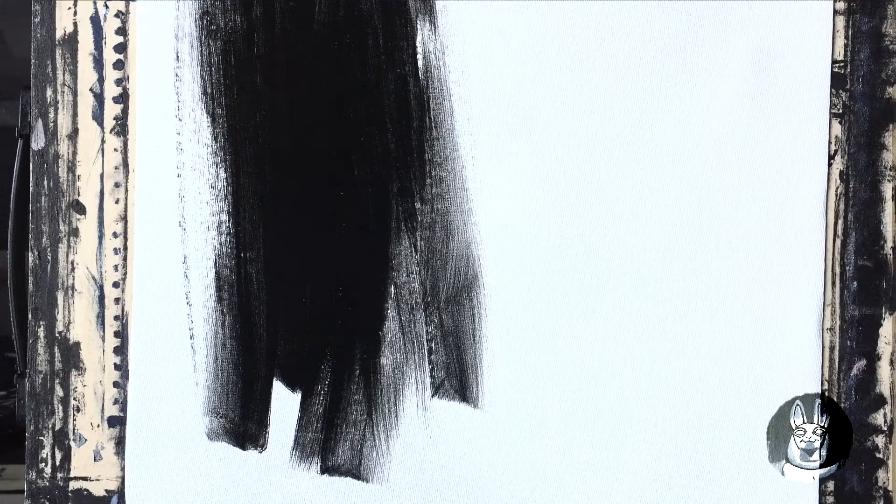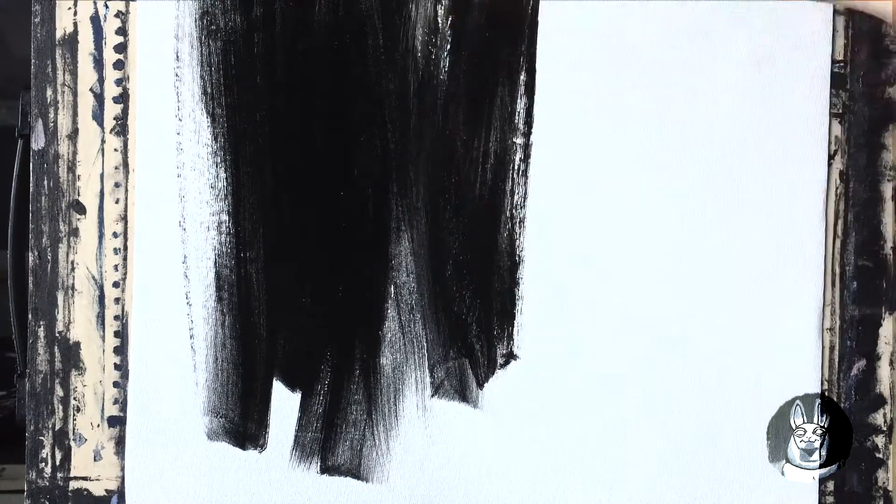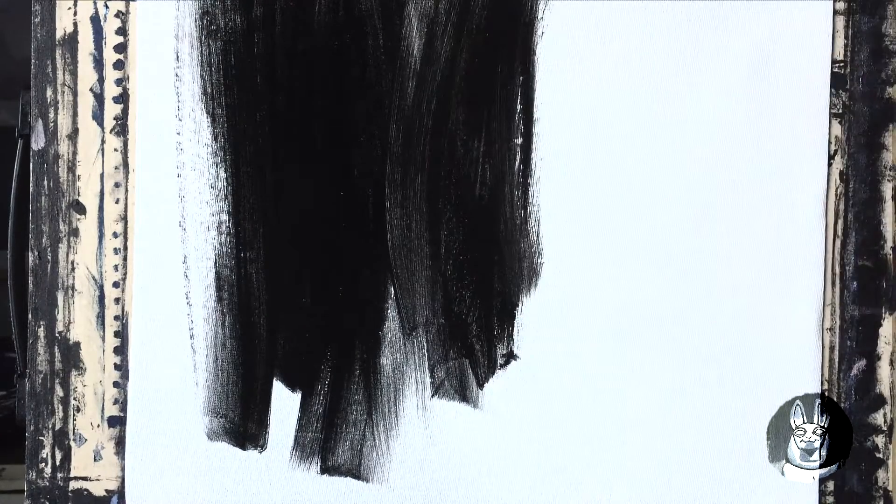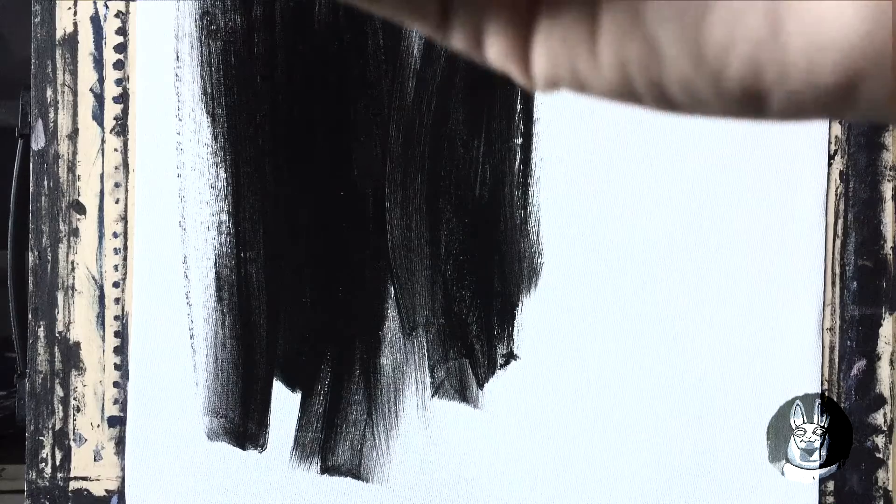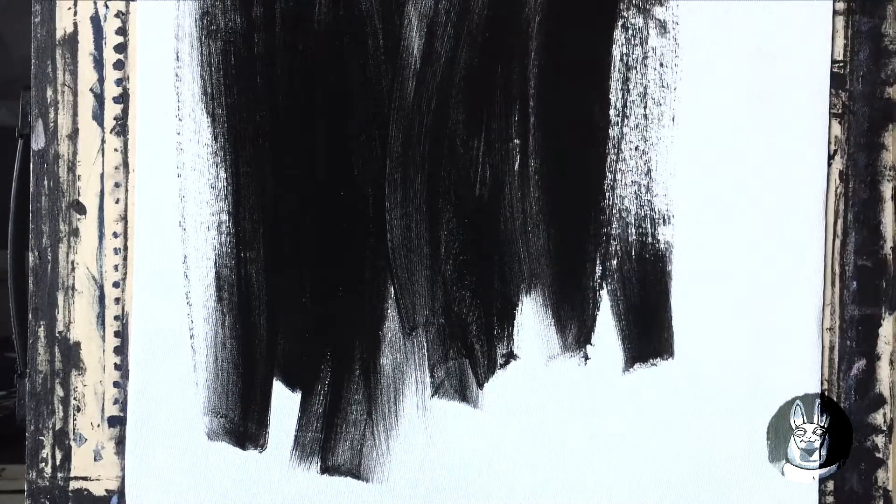You can also use it to cover paintings that you don't like so you can reuse the canvas.